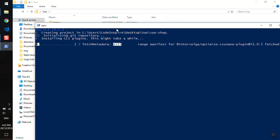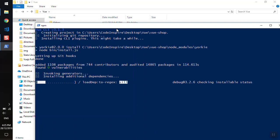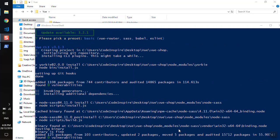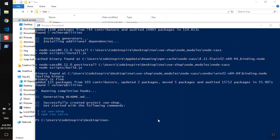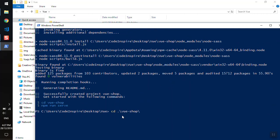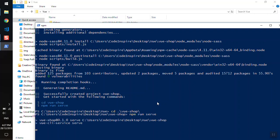It will take a few seconds to install. It is done now. We can cd to vue-shop and run npm run serve, and it will serve the server for us and we can open it in the browser.